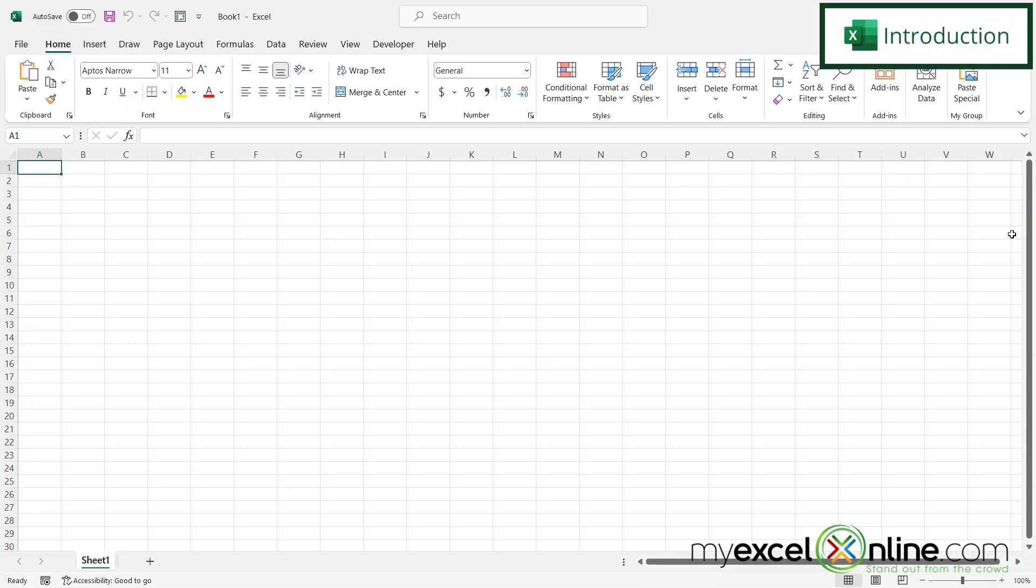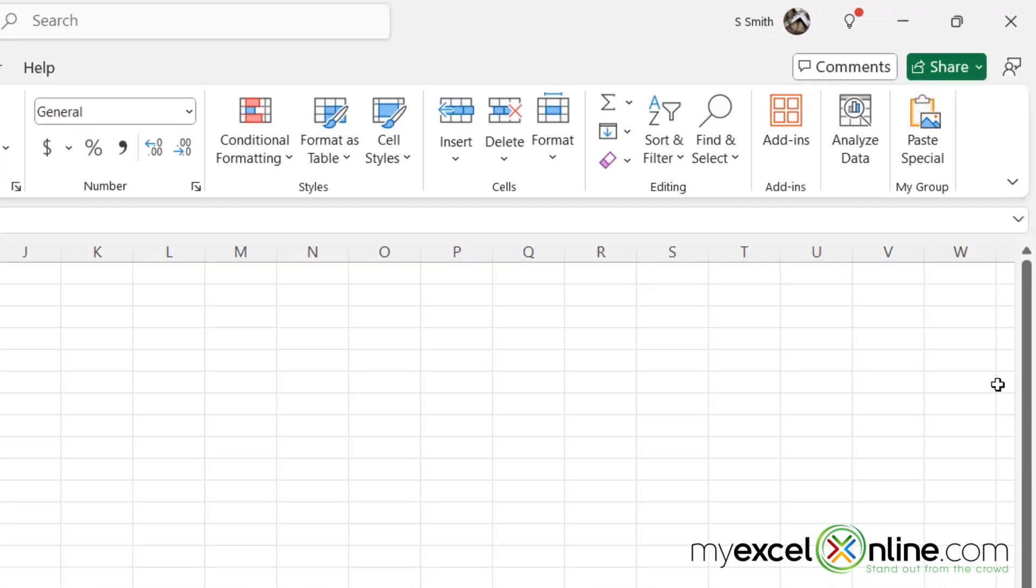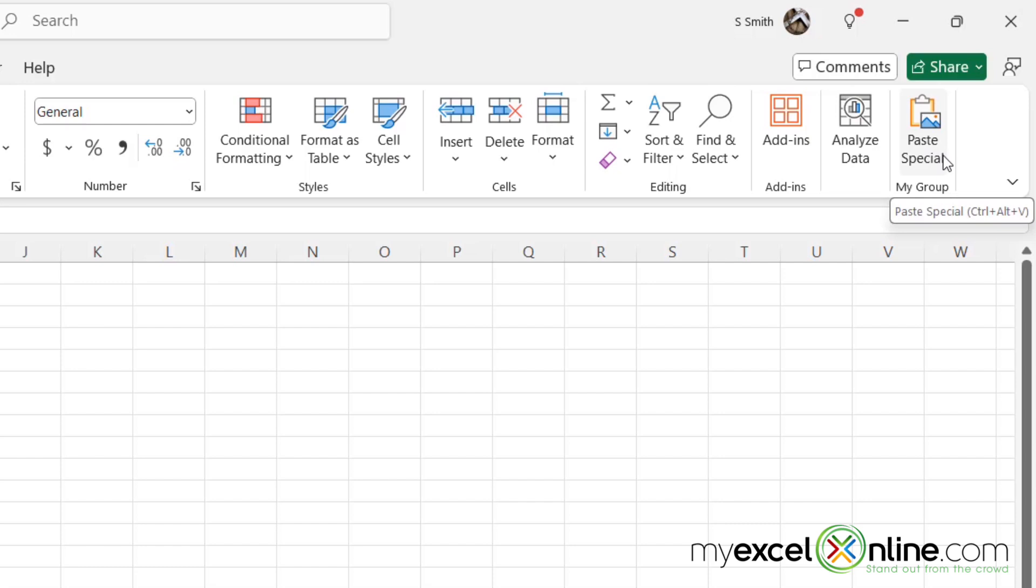By the end of this video, we are going to show you how to create your own group on the home ribbon with whatever command you would like to put in there. And in our case, we have the paste special command right here.